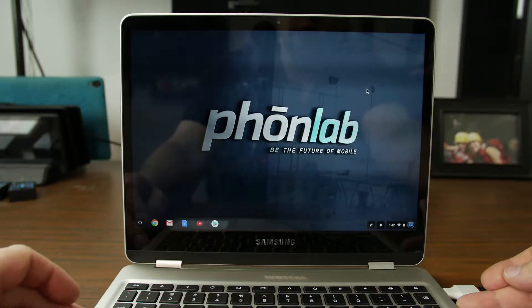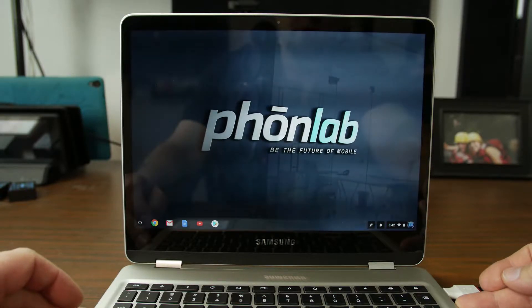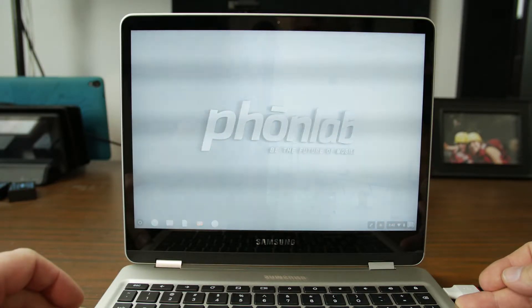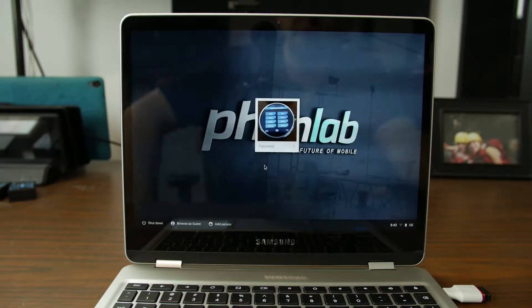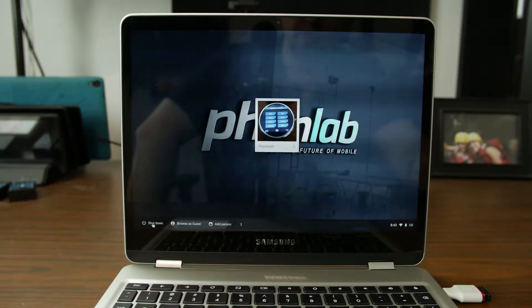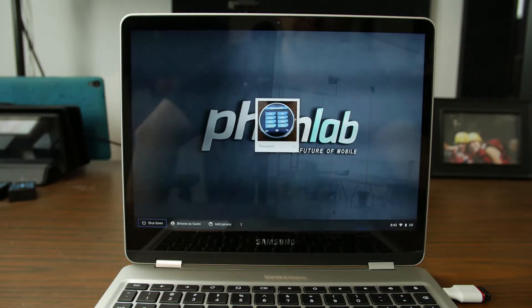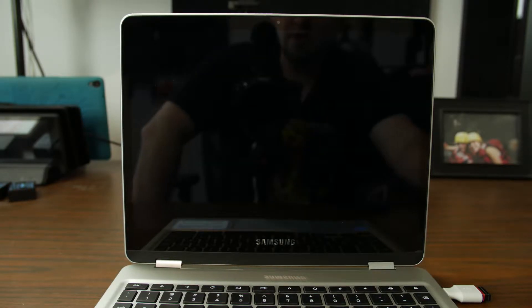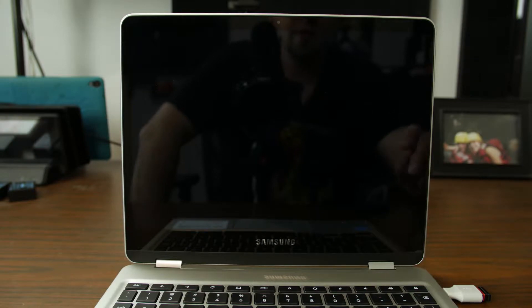So we're going to go ahead and hold our power button right here. The best way to do it is to make sure you're turned off. Just go ahead and click right here, click shut down. Alright that goes ahead and shuts off the device.